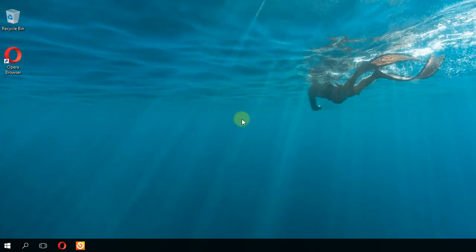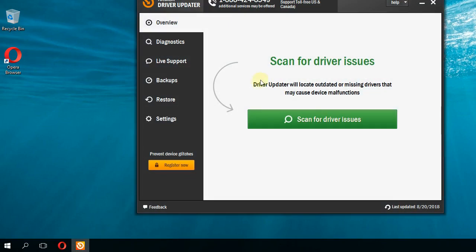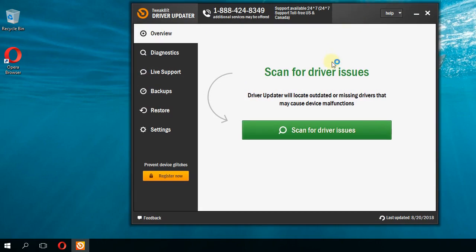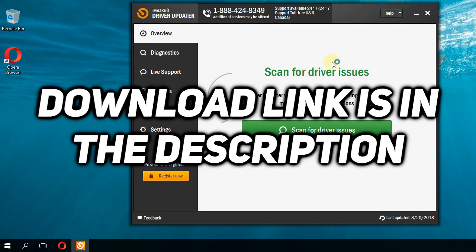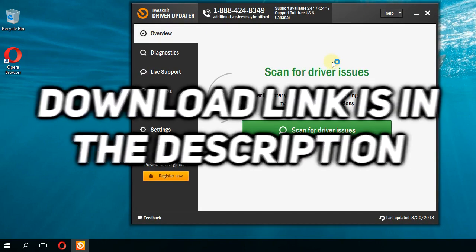The quickest solution for this problem is to update all your Wi-Fi and internet drivers. For that, I'm going to show you a program called Driver Updater. You're going to have the download link for this program in the description down below.